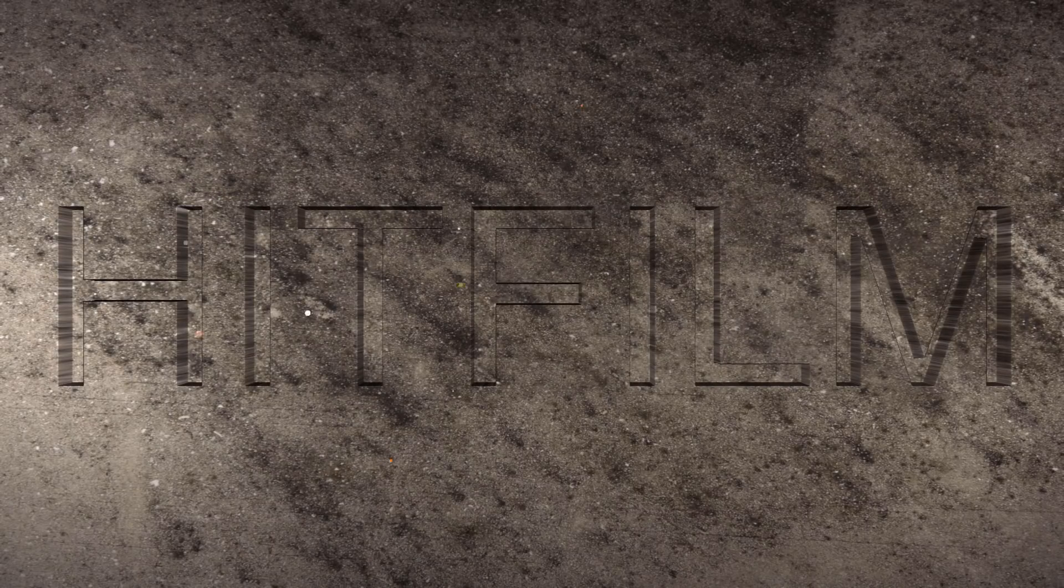HitFilm Sensei here. Today, in this video, we're going to chisel text out of pure stone.